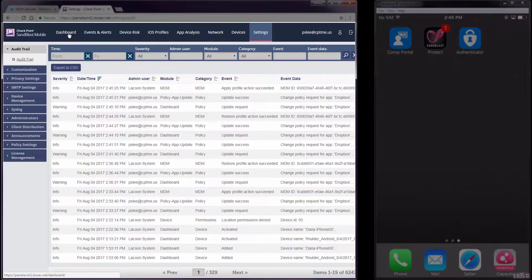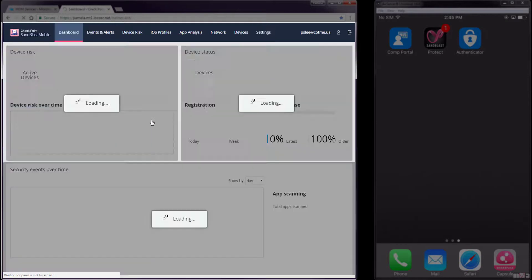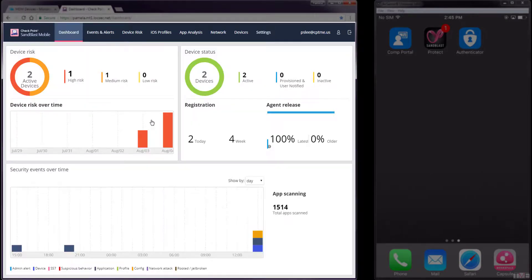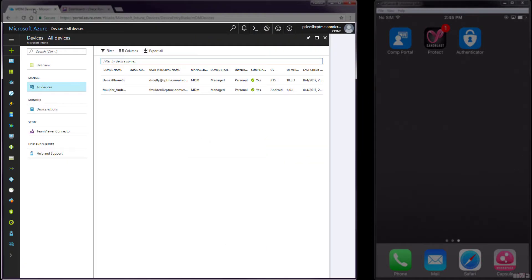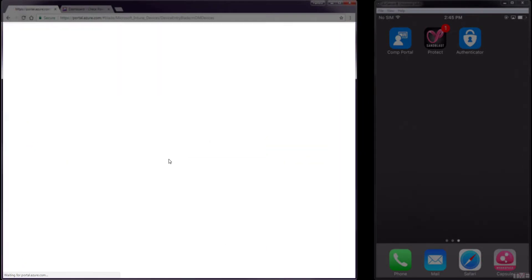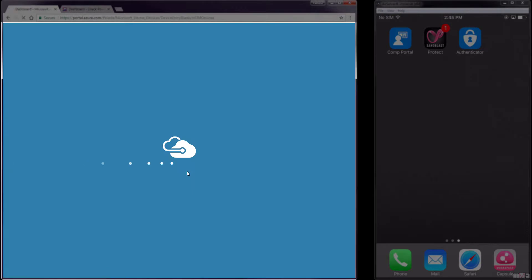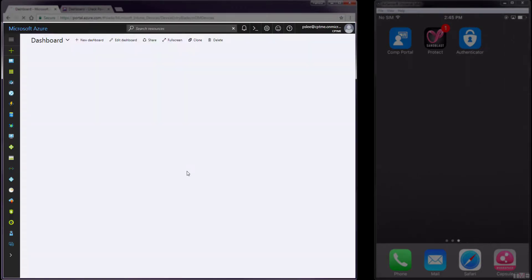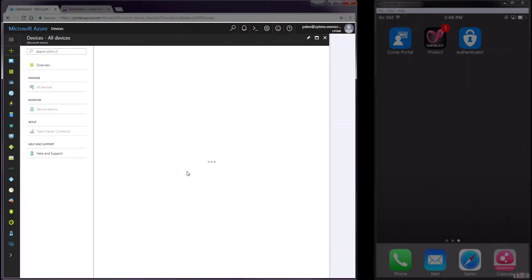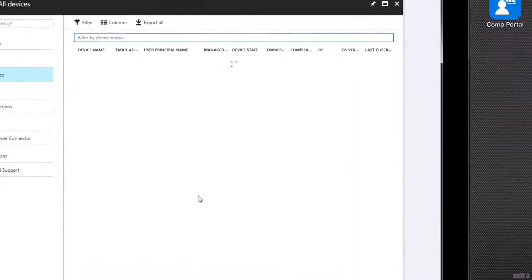In this next step, we will show that the integration is working by the fact that the iOS device will be marked at high risk because it has the blacklisted app installed. Navigating to Devices All Devices and refreshing the panel, we can see that the iOS device is no longer compliant.